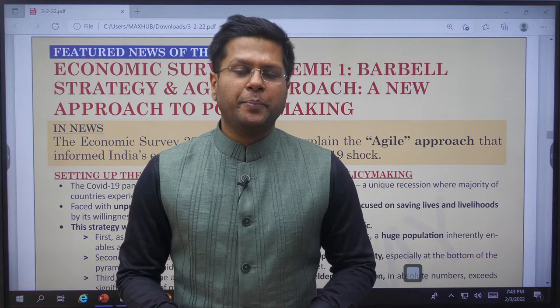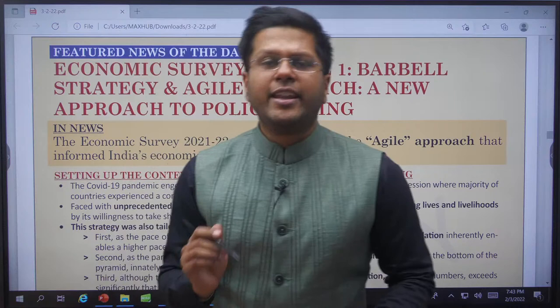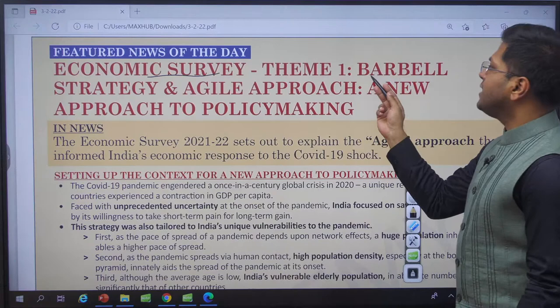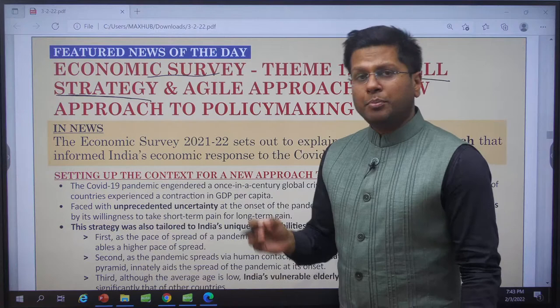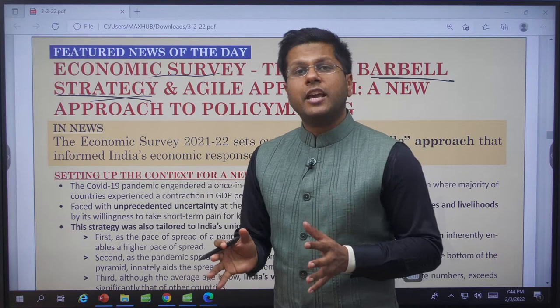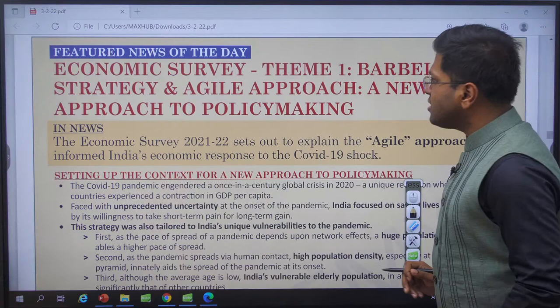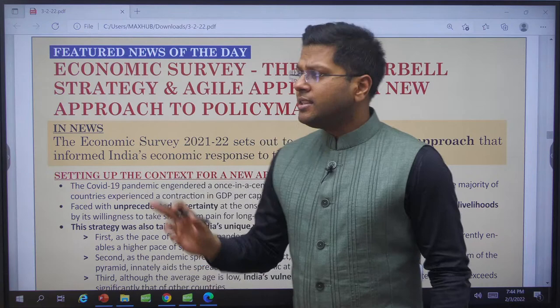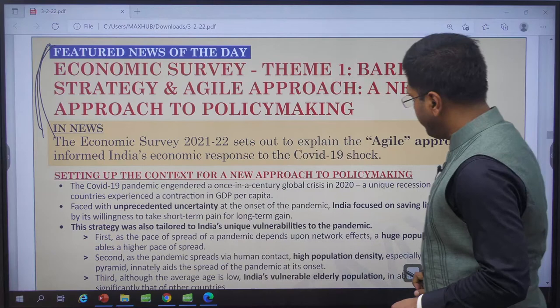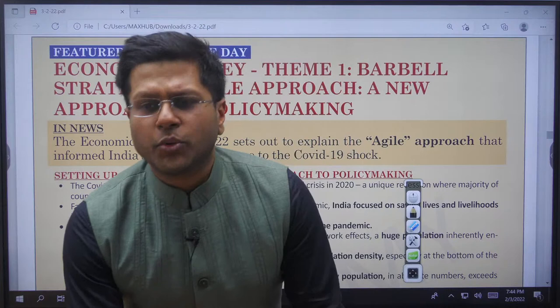Hello and welcome to Edu Kimi's YouTube channel. My name is Harsh Singh and in this video we shall discuss the feature news for today, that is the third of February 2022. Today's feature news is on a very important strategy used effectively in the budget — the barbell strategy, highlighted in the economic survey this year and last year as well. We need a clearer understanding: what is this barbell strategy, what are its two components — agility and the safety net — and how has the government utilized this in the budget this year, given the extremely uncertain times ahead.